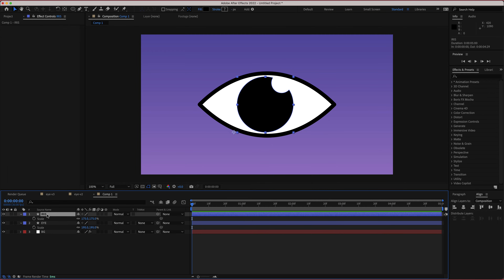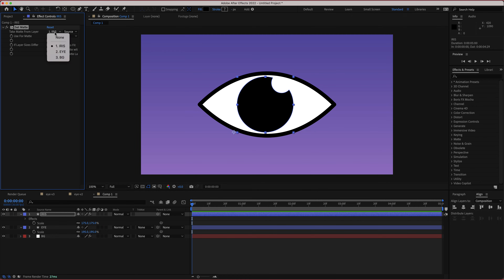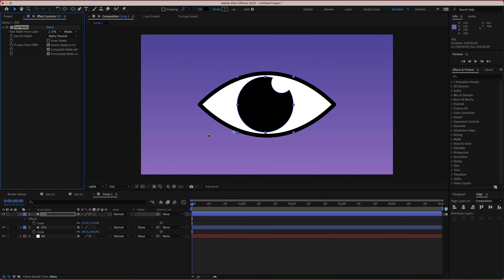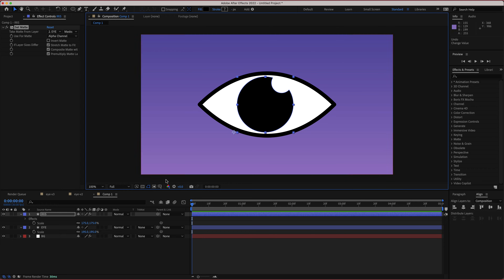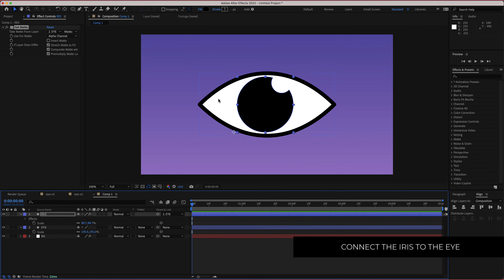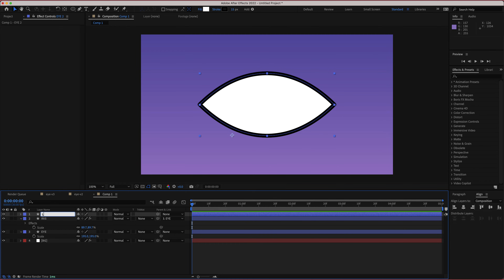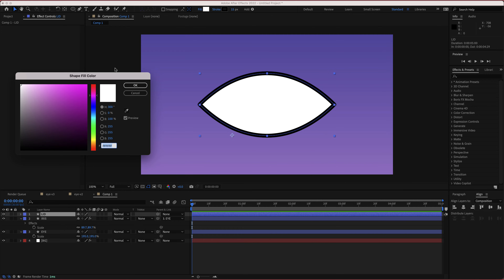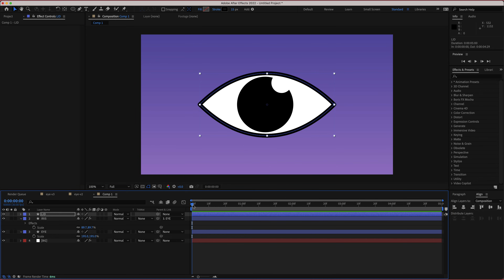The first thing we need to do is set up the iris. Search for an effect called Set Matte, change it to the eye layer, and change the source from source to mask — now the iris won't go outside the eye area. I'll also pick whip the iris to the eye so everything moves together. Then duplicate the eye layer and rename this copy the eye lid, and set the fill to none so we can see the animation clearly.